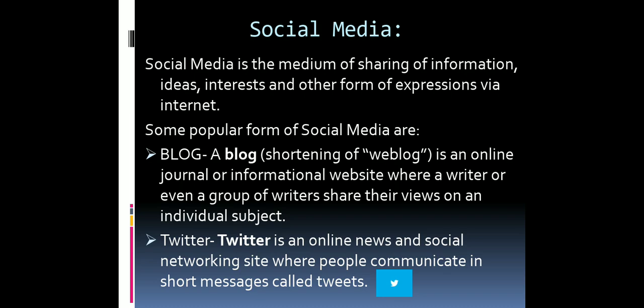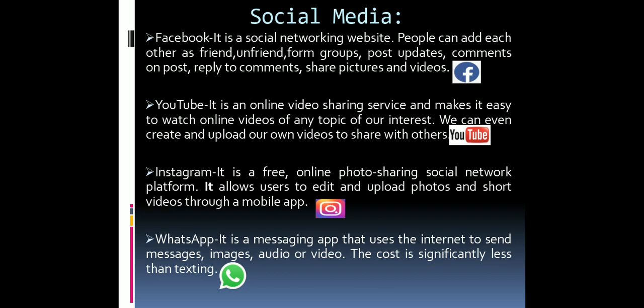Twitter is a social networking site where you can send short, small messages known as tweets — the logo is a bird symbol. Facebook is a very popular social networking website where you can make friends, make groups, post pictures and videos, share content, and reply to comments. Marketing is also done using Facebook nowadays.